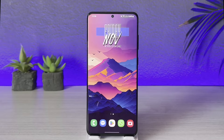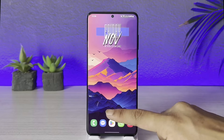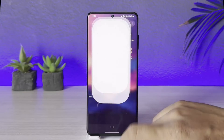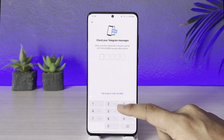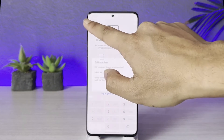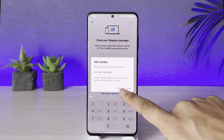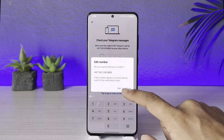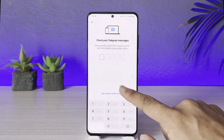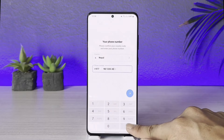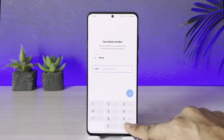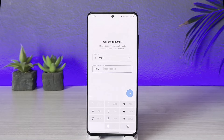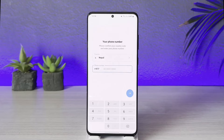Whenever I open the Telegram application, it asks me to enter my phone number. Once I enter my phone number, only then I'm able to log into my Telegram account. Even if you have added an email address to your Telegram account, you can't log in using that email address.